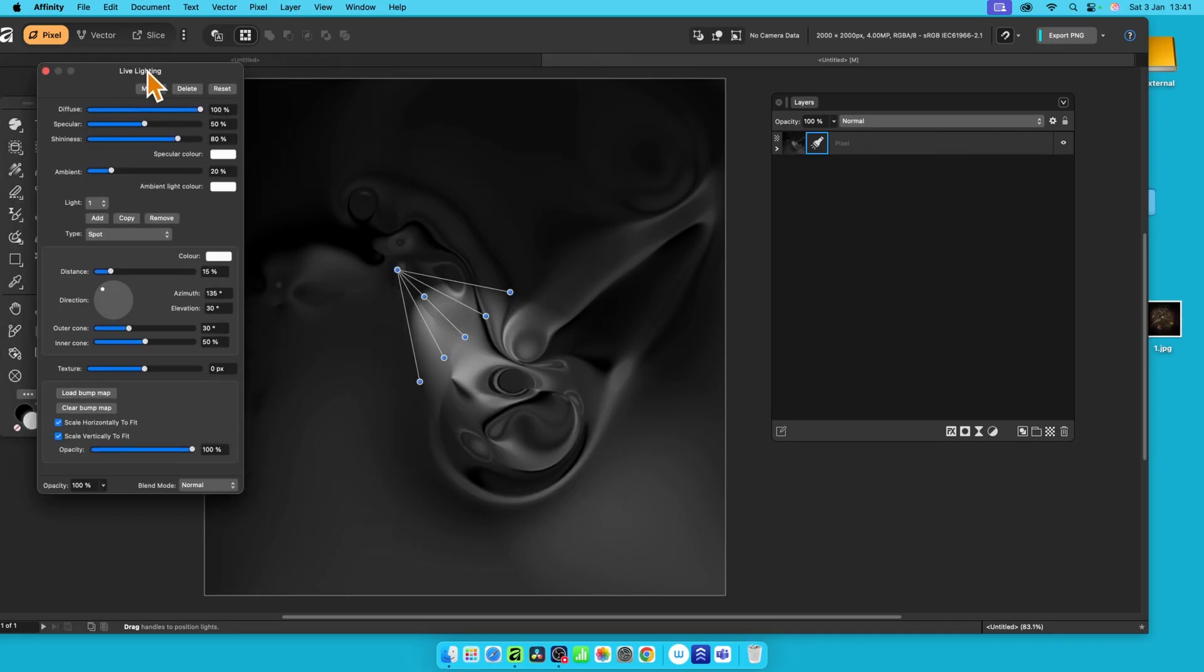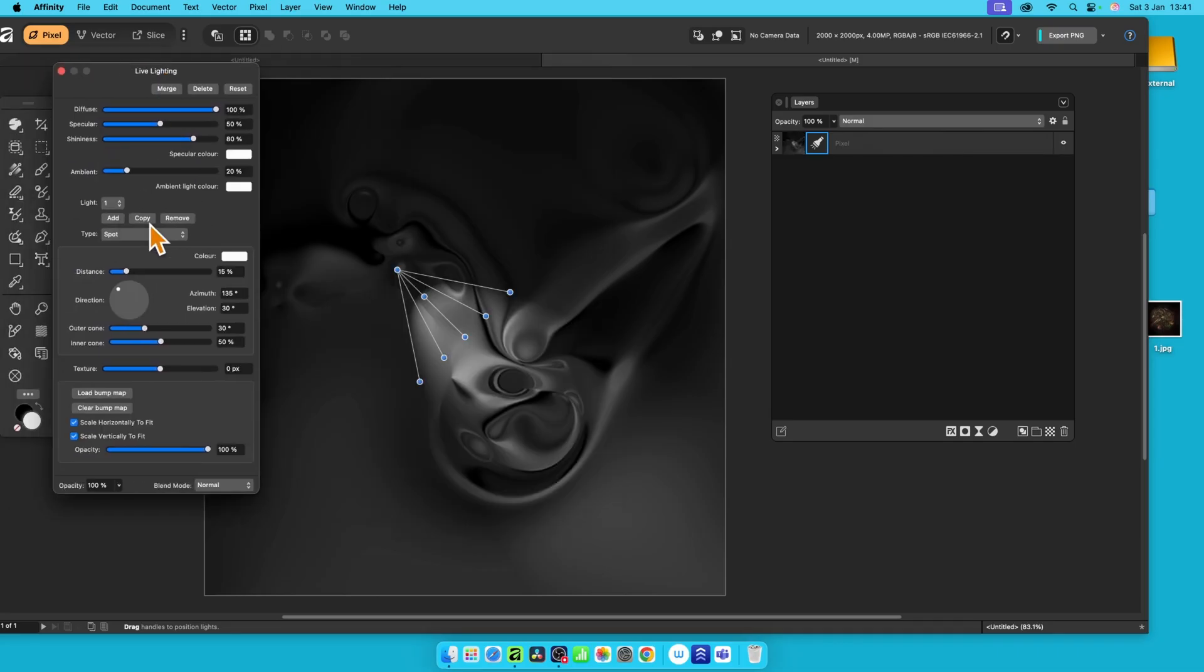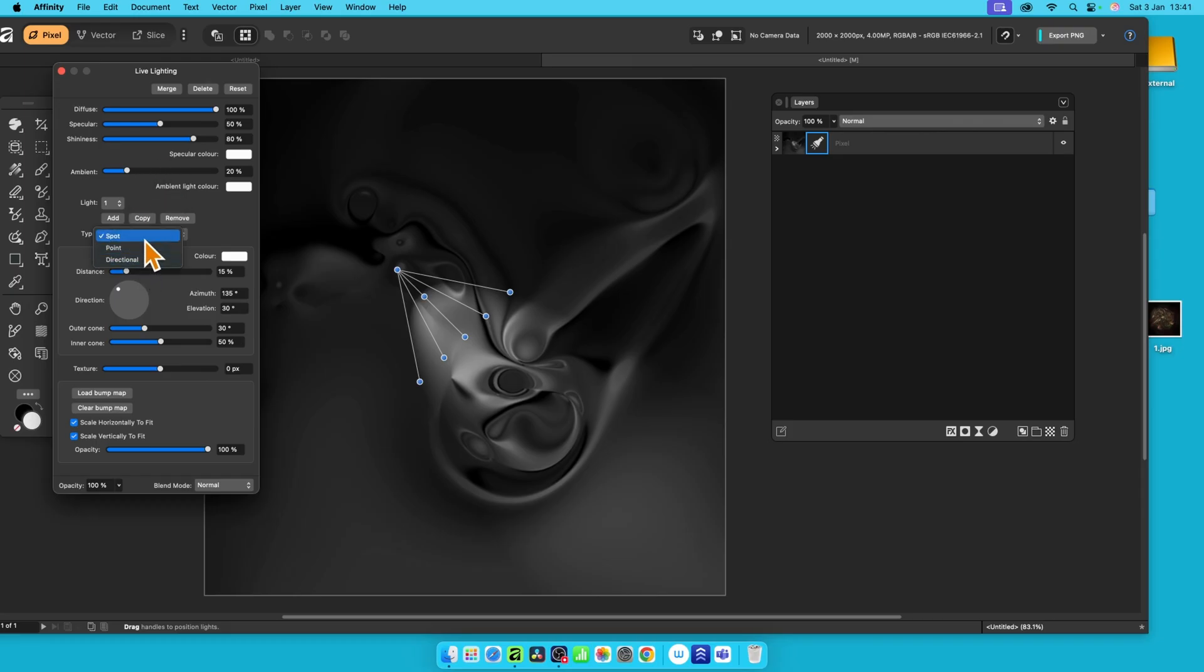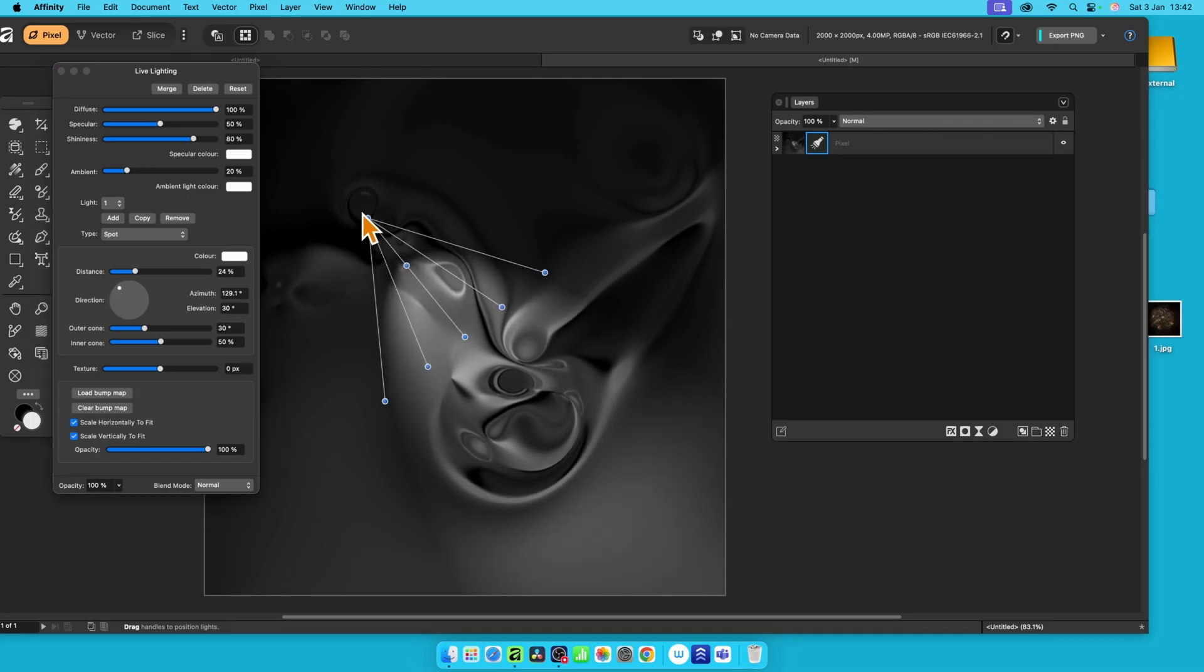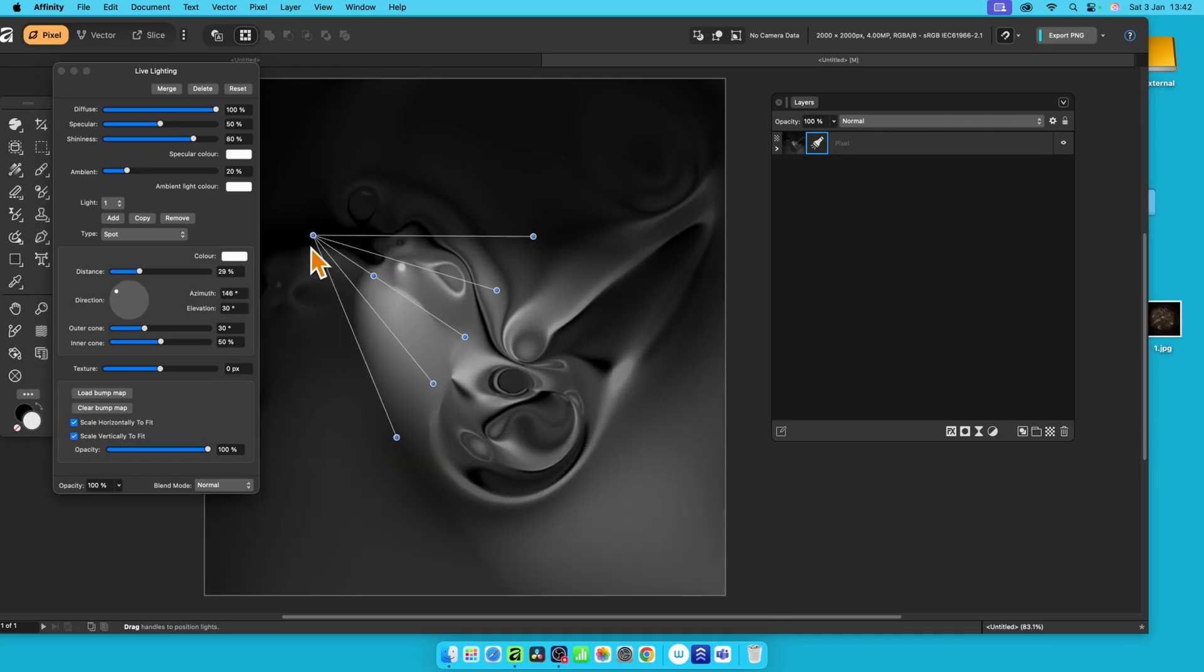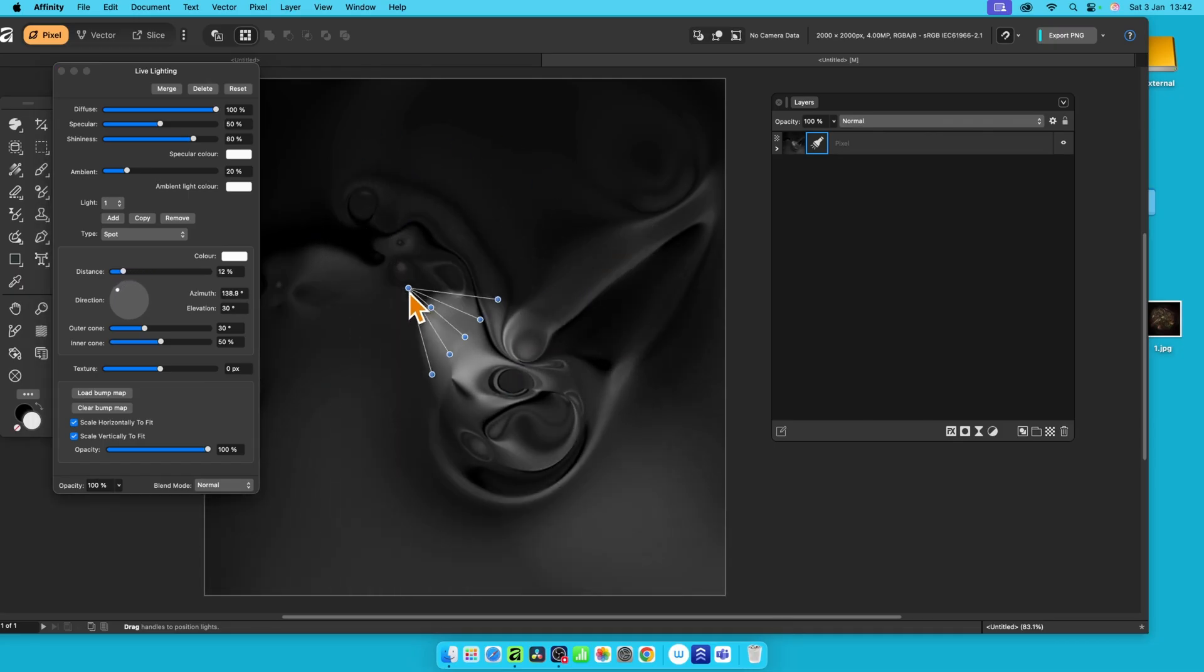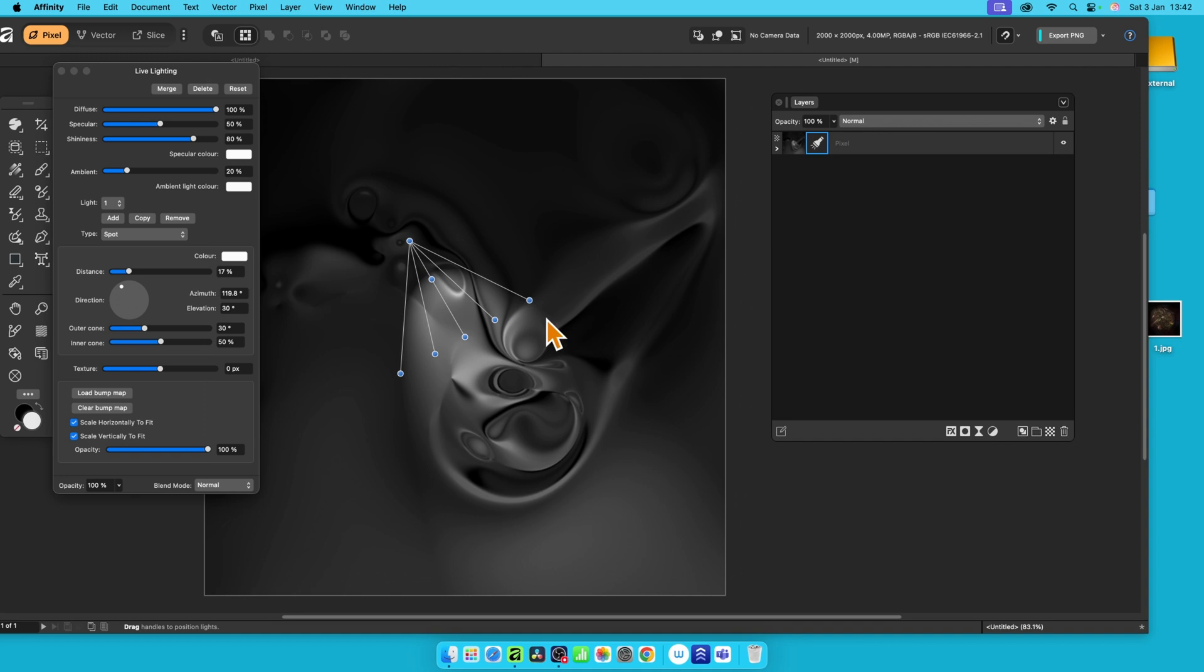And first thing is, you get this. You've got three options here for spot, point, and directional. So let's just go spot first. Here's the spot. That's the default. And you can move it around, reposition it. It's a spotlight. That's all it's doing. Quite a nice spotlight effect on a particular part of the image.